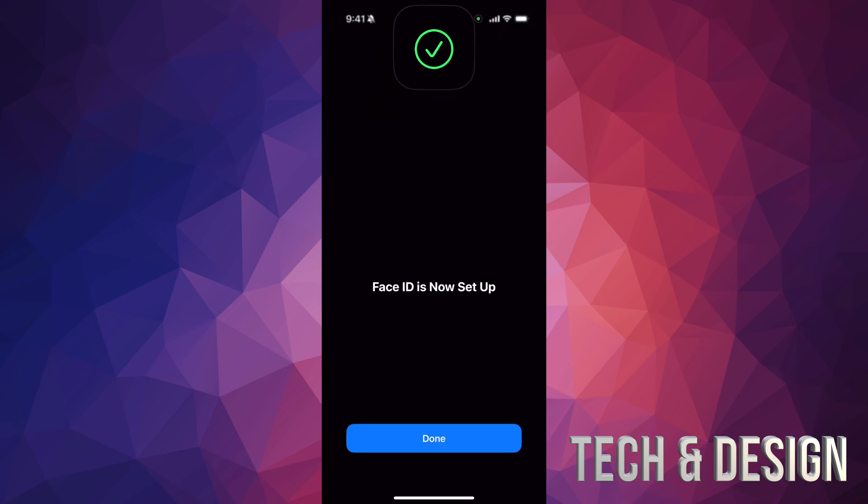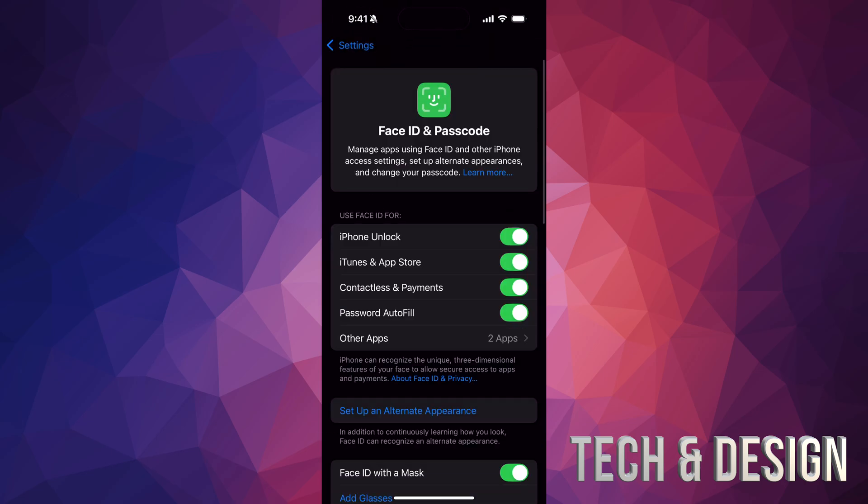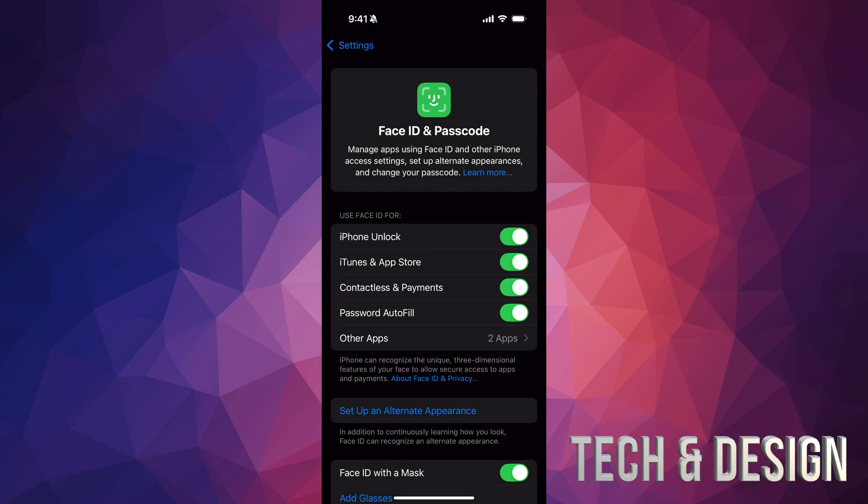So Face ID is now set up. We are all done. That's all turned on. So your Face ID will be used to unlock your phone, for iTunes. It's going to be used for payments, for example, passwords, autofill, and other apps as well.